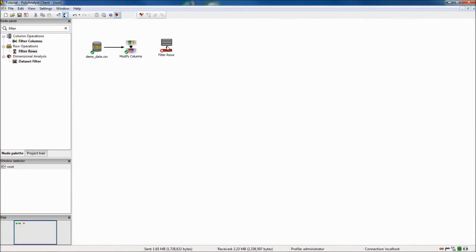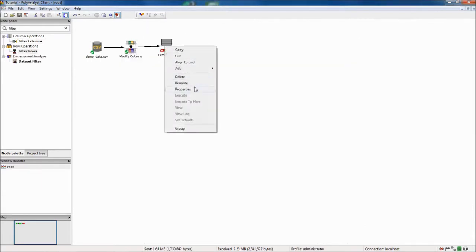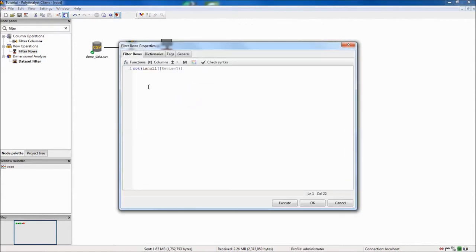Second I will use a filter rows node to remove null responses in the write-in feedback column which is the main focus of my analysis.